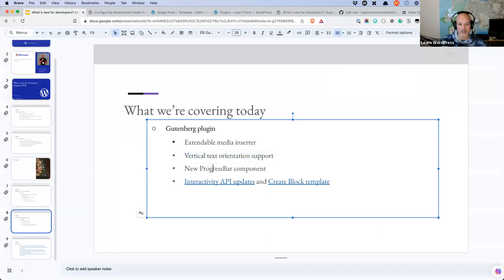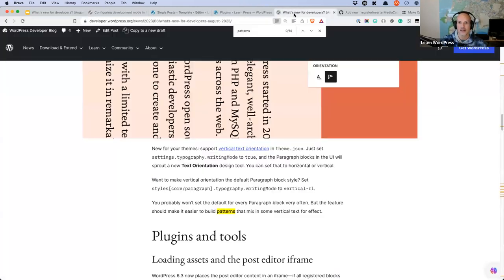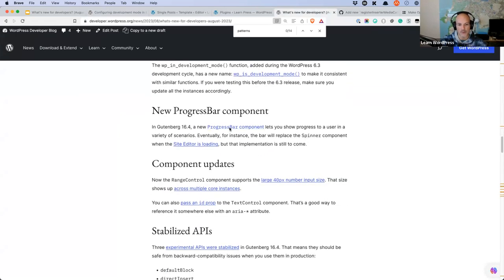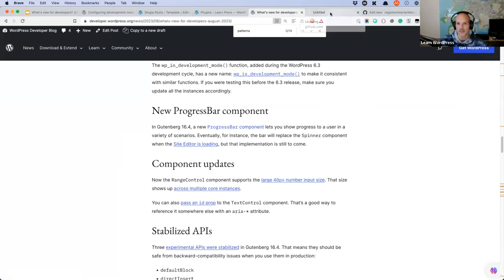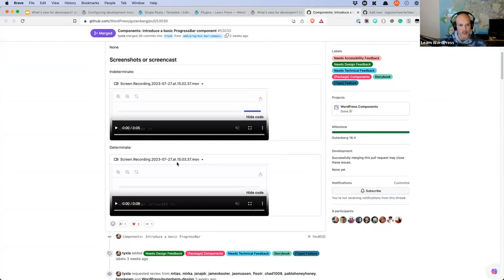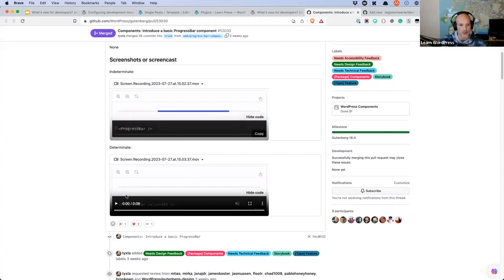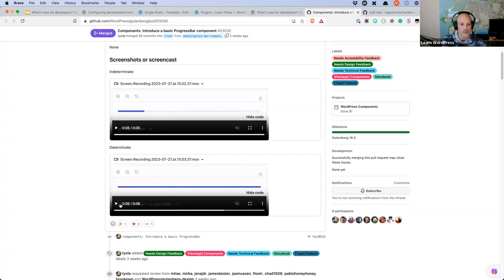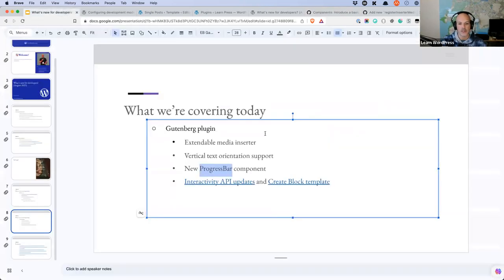The next item is a new progress bar component in Gutenberg 6.4. I don't have a live example, but the ticket includes a screen recording showing a loading progress bar. There are various use cases — for example, showing a loading screen. It's an interesting new component for plugin developers to use.